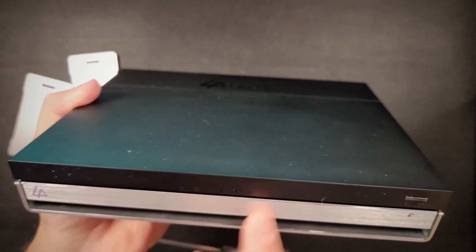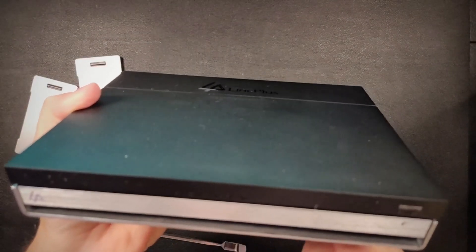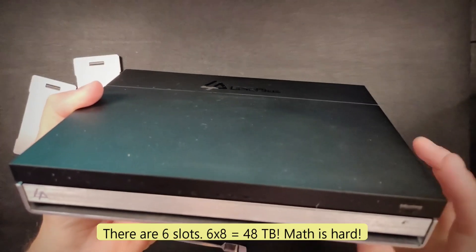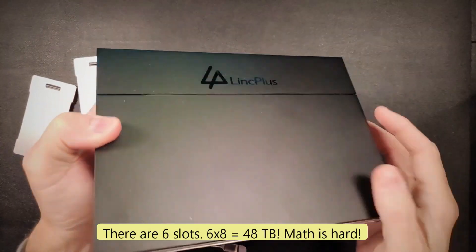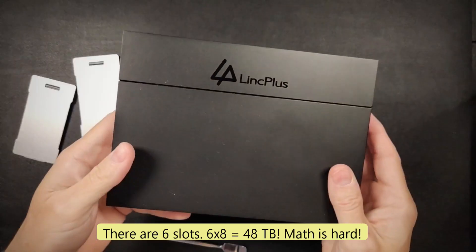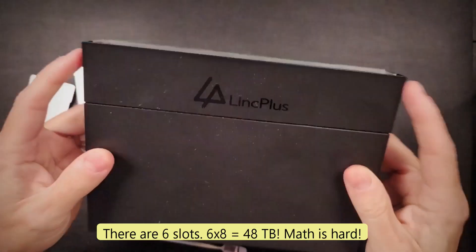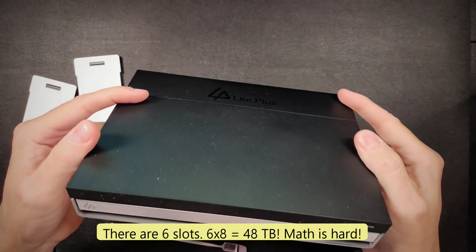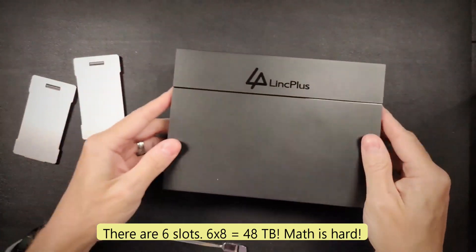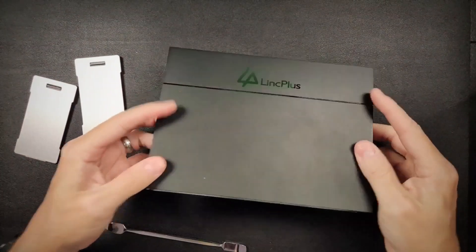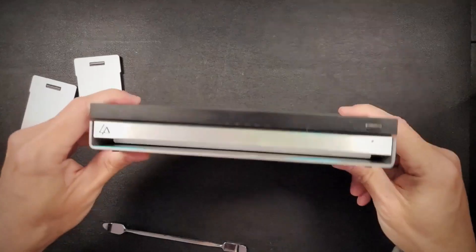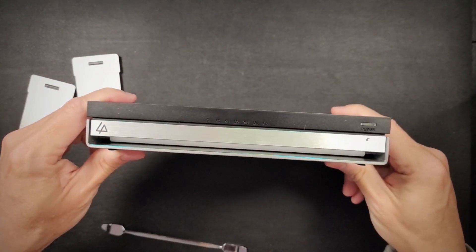And then you can put two SSD, 2.5-inch SSDs in the front here for another eight times two. So in all, you have one, two, three, four, five, six, seven, eight times eight is 64 terabytes of storage that this device will handle.